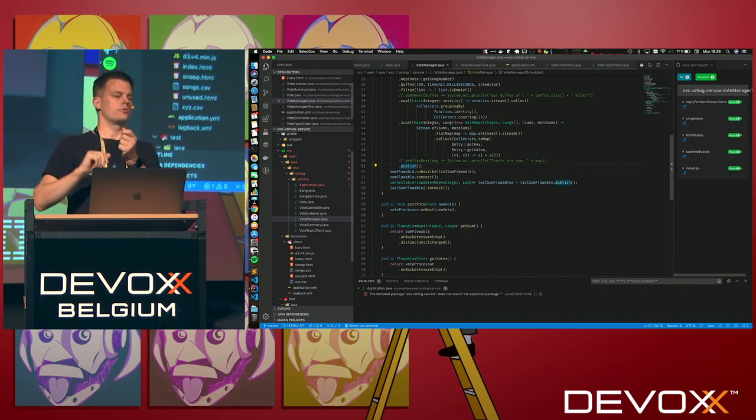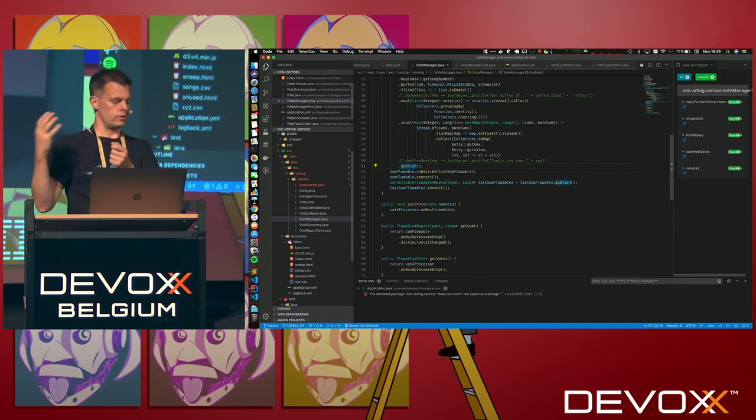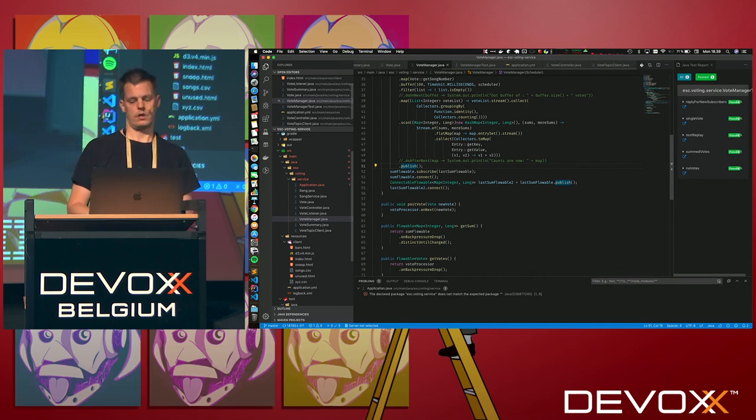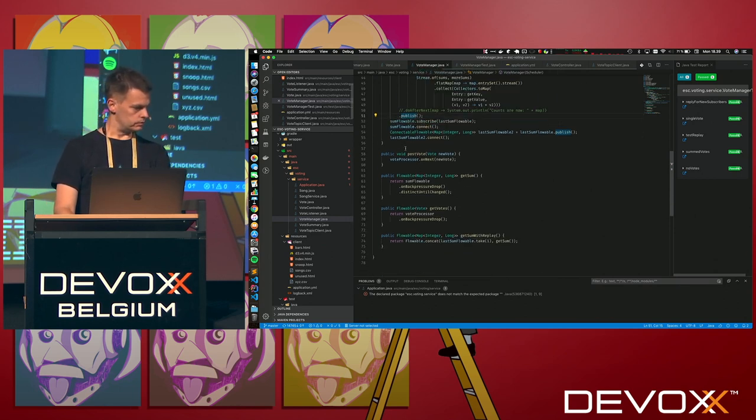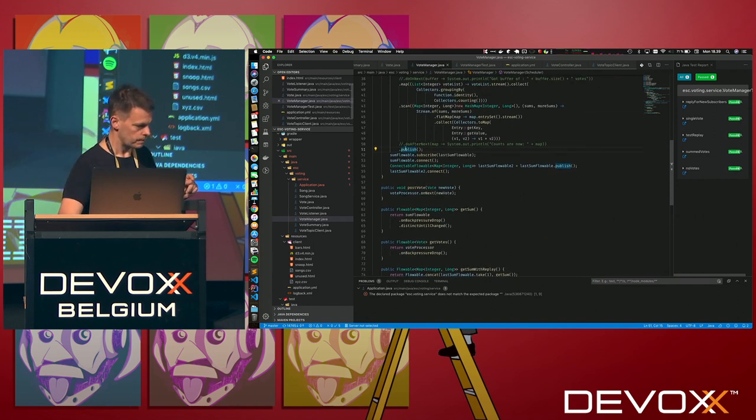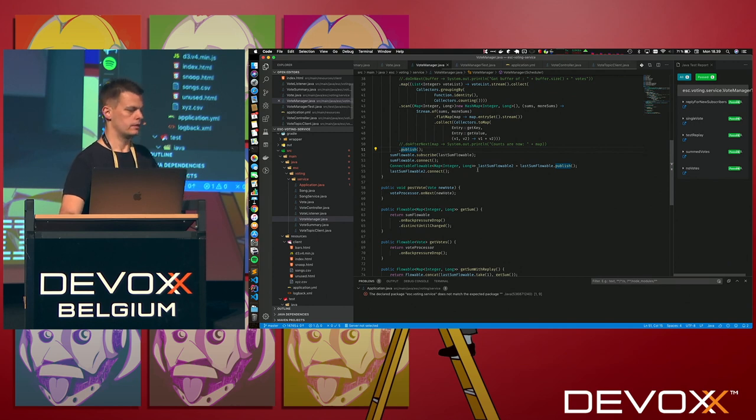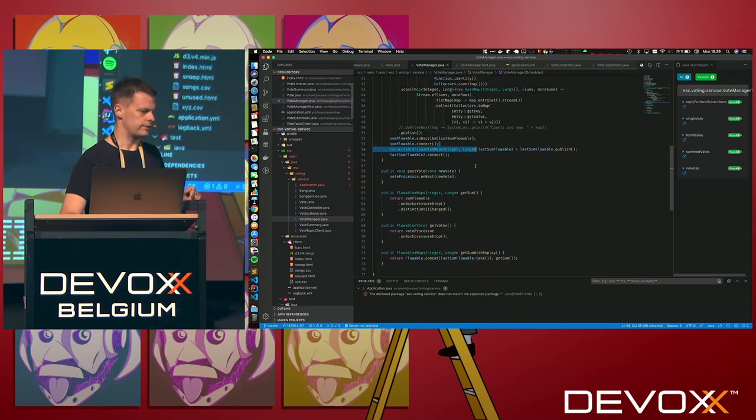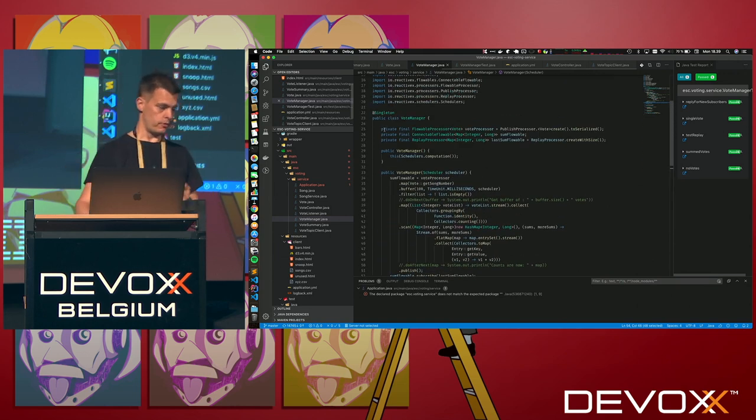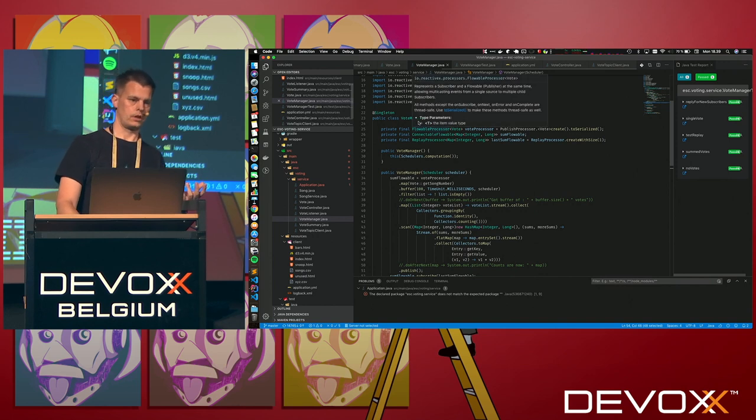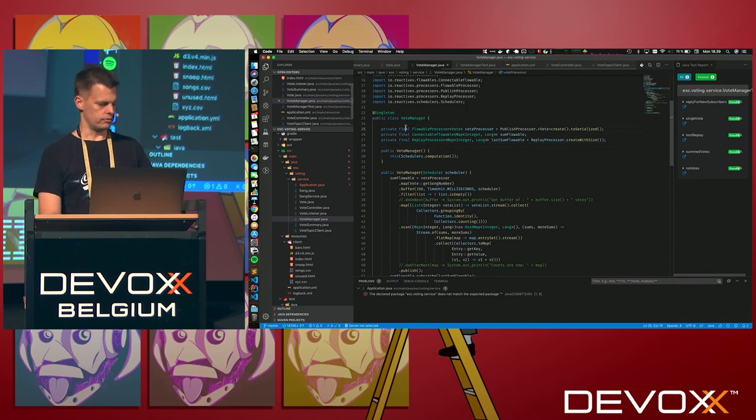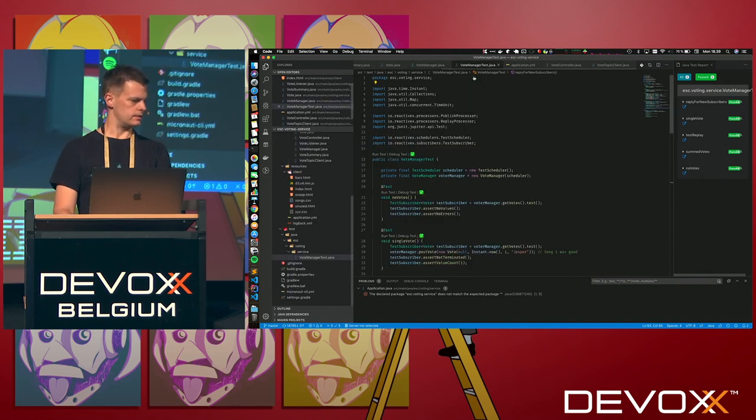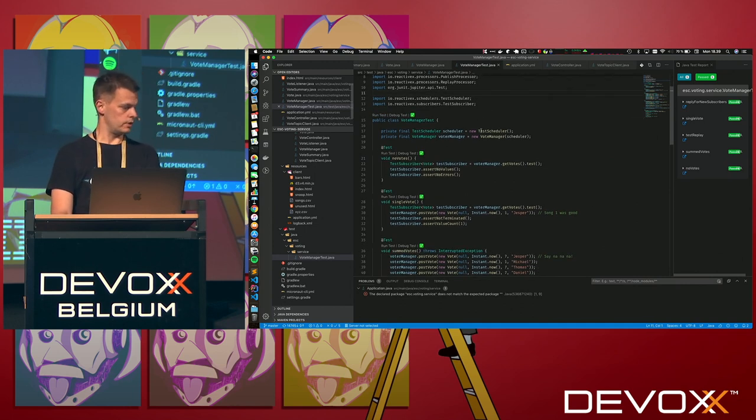This is the stuff I was doing before directly in the controller. That's not supposed to go into the controller. I've put that into a separate vote manager. And the good thing about that is that it makes it a lot easier to test.